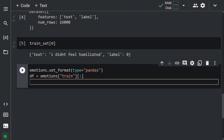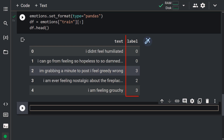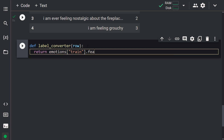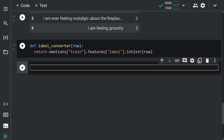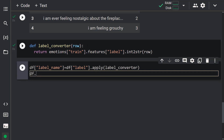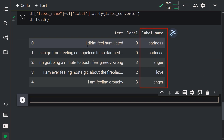Let's take a look at the first rows with the head method: df.head(). Here you can see the first rows of the train set. Note that the numbers here indicate the categories. We can also see the category names by creating a function named label_converter. Let me write: def label_converter(row): return emotions['train'].features['label'].int2str(row). Now let's apply this function to the label column: df['label_name'] = df['label'].apply(label_converter). Let's see the first rows with df.head(). Here you can see the label names showing the sentiment of each text.